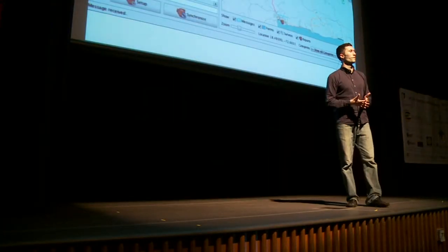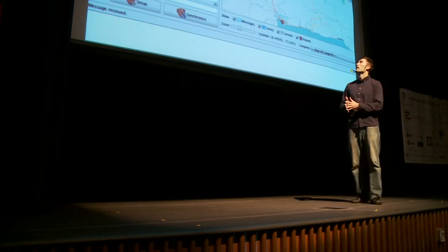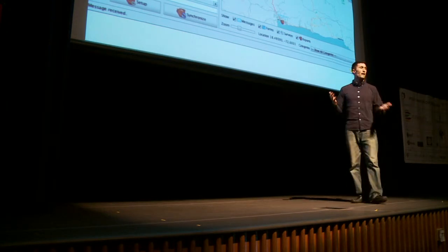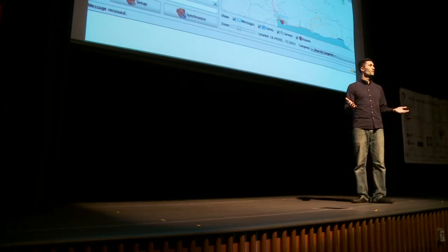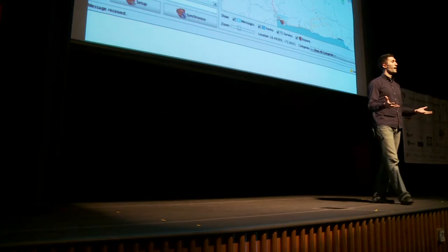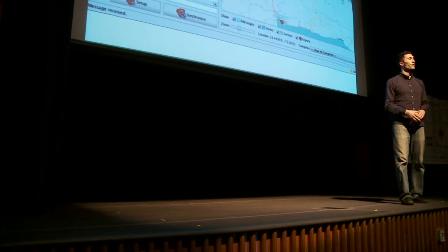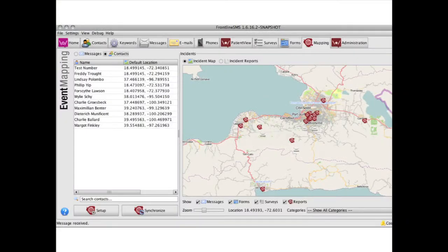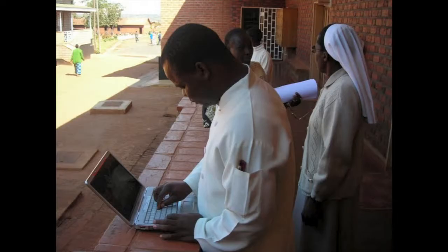The second announcement is that Dale Zak has just finished up an offline mapping tab for Frontline SMS. You can preset contact locations, and now we can map SMS, Frontline Forms, Surveys, and MMS offline, and then sync online when we have that connectivity.